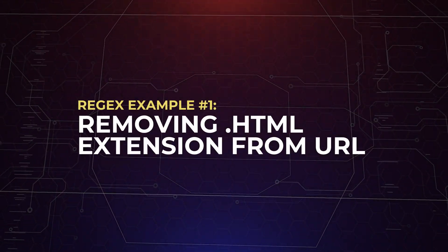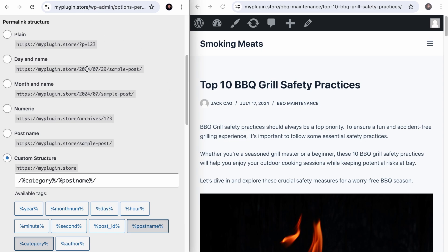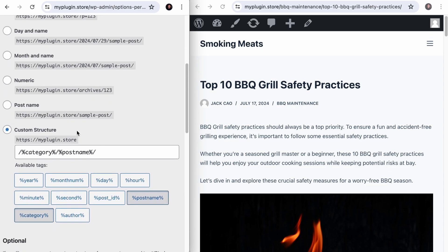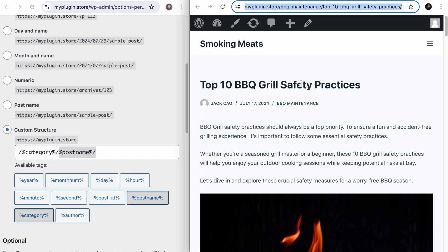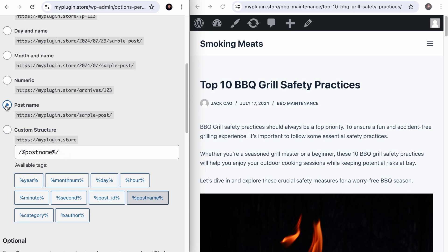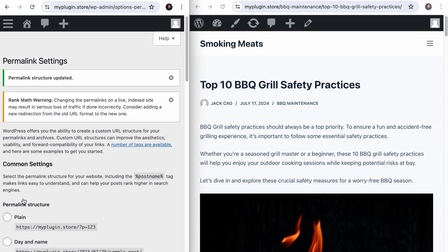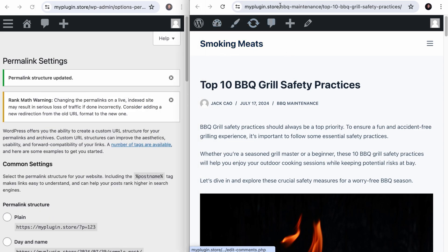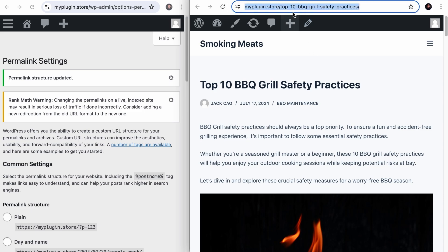Now let me share some common examples. In WordPress, if you have made changes in the permalink settings — for example, currently using a custom structure with the category before the post name, which looks like this — and you decide to change to a post name structure instead, the URLs will be redirected automatically. So if we save changes and refresh this page, the URL will be redirected from the URL with the category to just the post name.